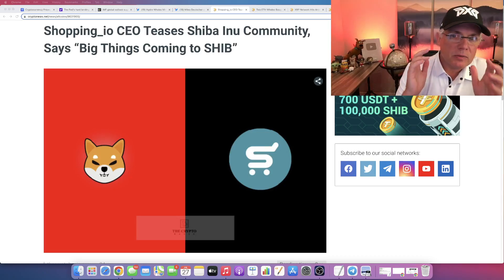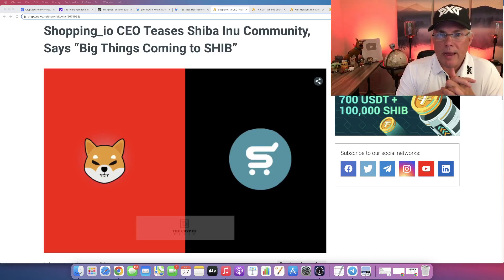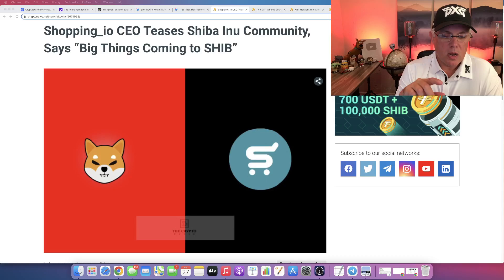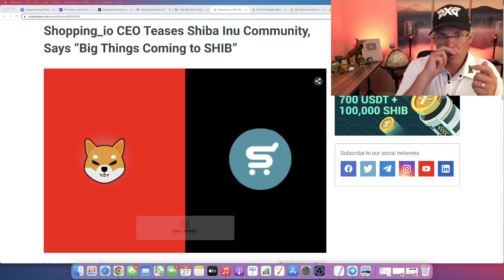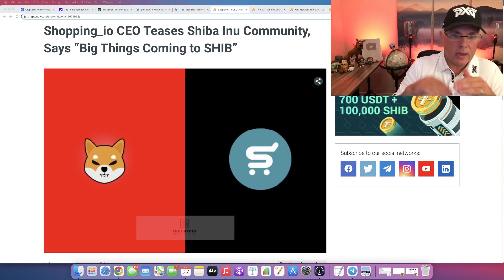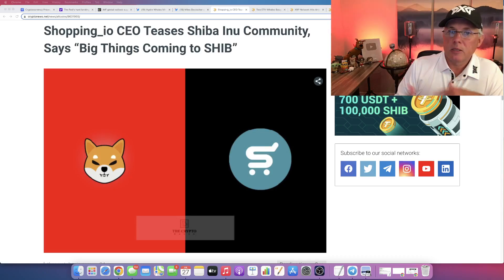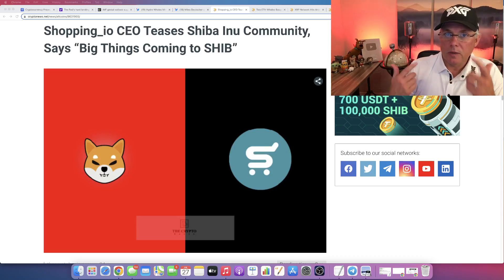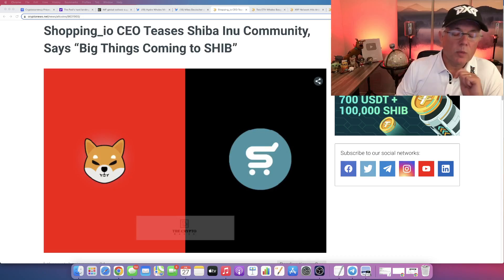We've seen some massive developments in that ecosystem as of recent. So we all have a credit card coming from Shiba Inu that's going to have a burn mechanism built into every single time somebody uses that card. That's cool.